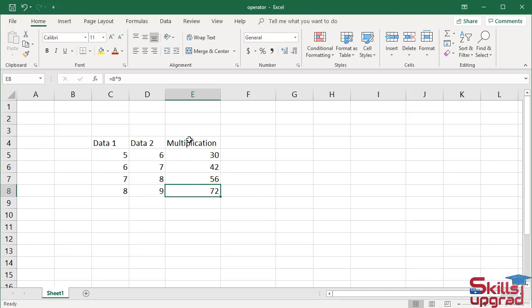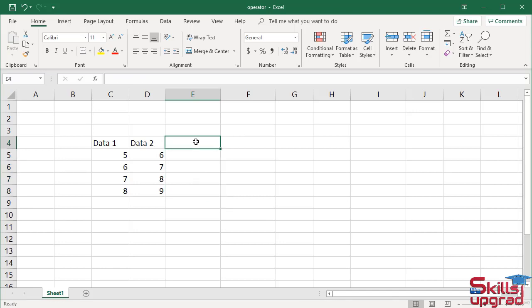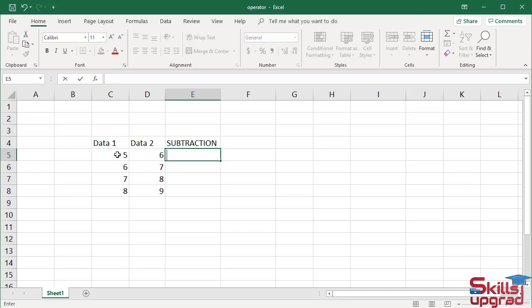Now I use the subtraction operator. Select these cells and press delete. Enter equal sign — rather than typing the value, I click the cell reference. Enter subtraction operator, click cell reference D5, press enter.